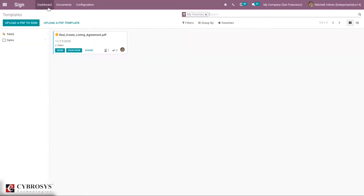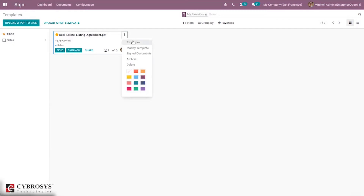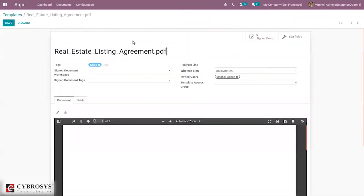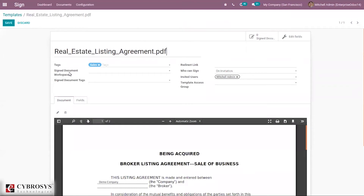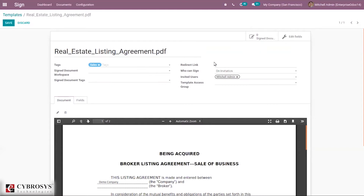Coming back to our dashboard, for this template it is possible to set some properties. Here you can set Tags, then Sign Document Workspace, and Sign Document Tags. We can also set a Redirect Link — after signing the document or template, you can redirect to a different link.